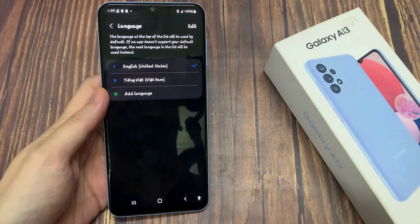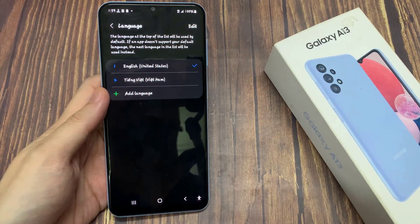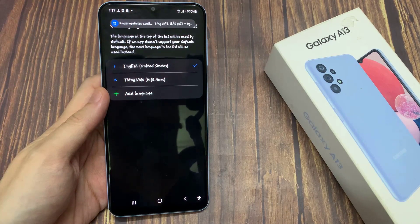First of all, let me tell you — whatever language you currently have on your phone, whatever letters, symbols, and positions I show you in this video will always be the same.